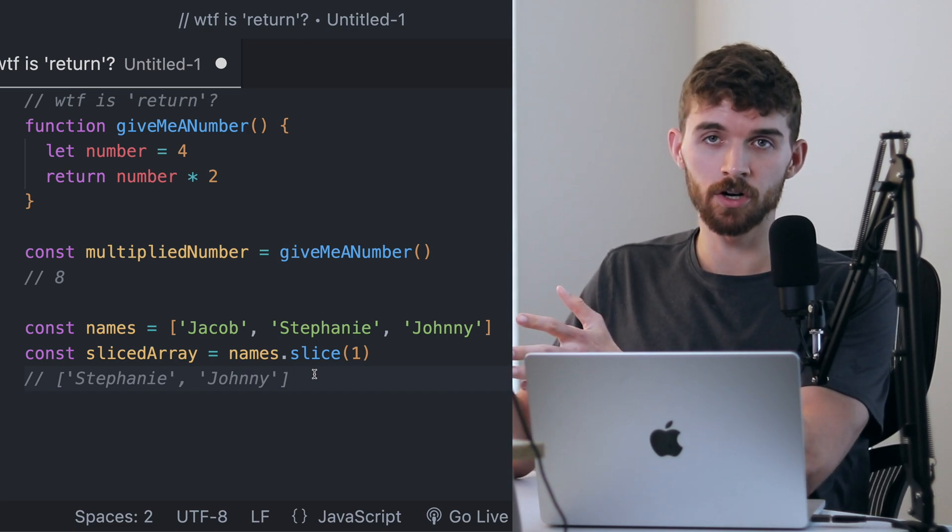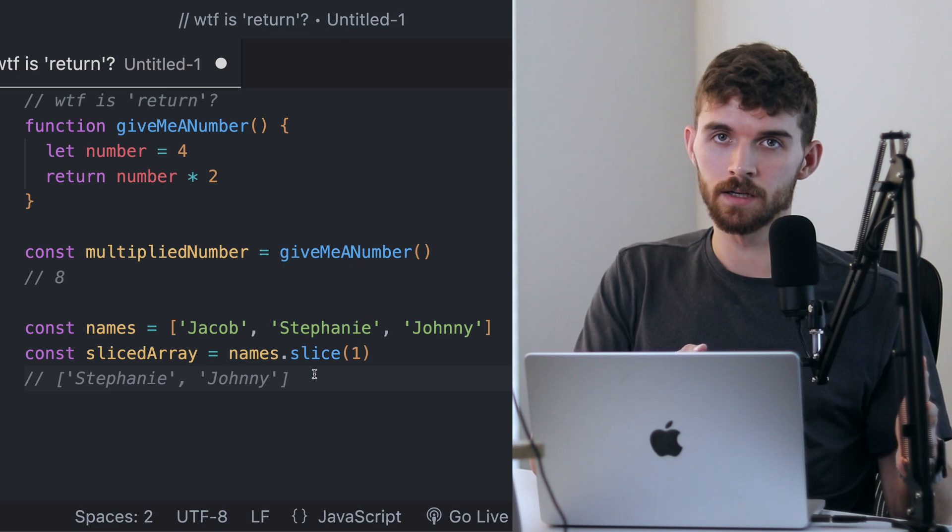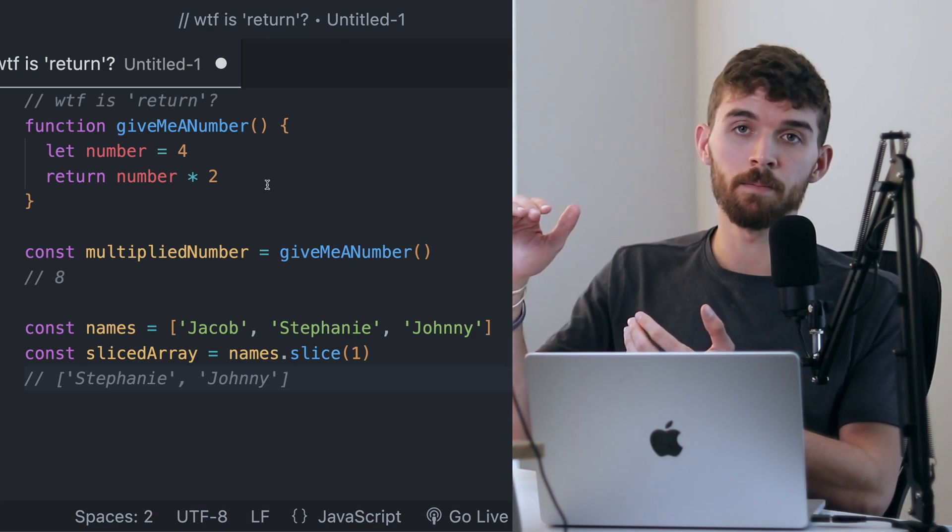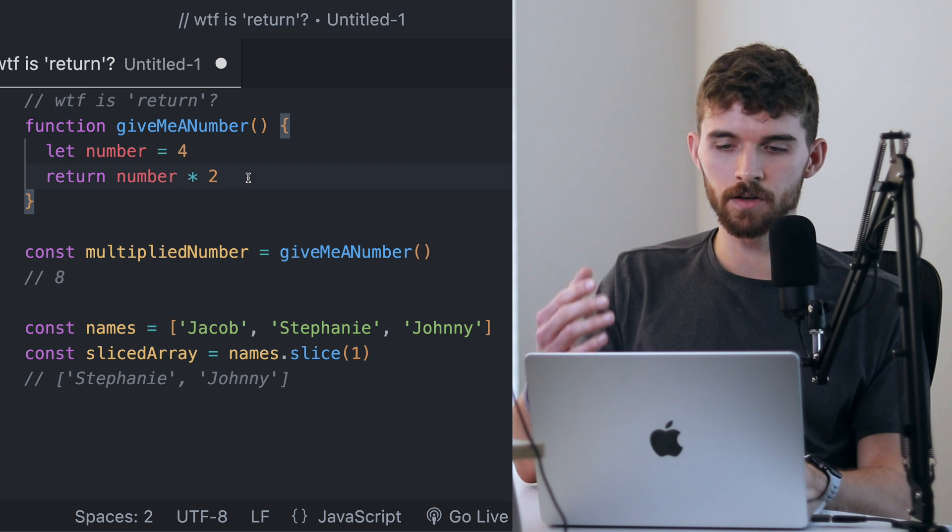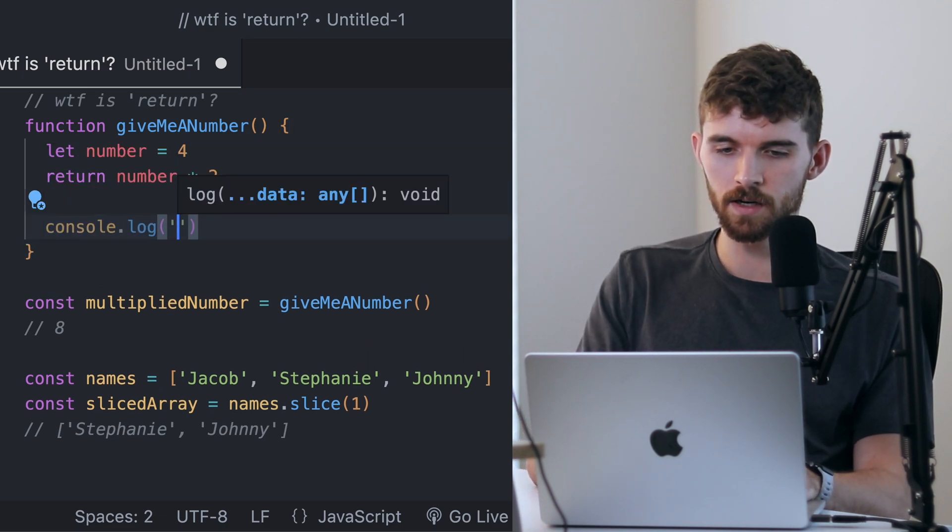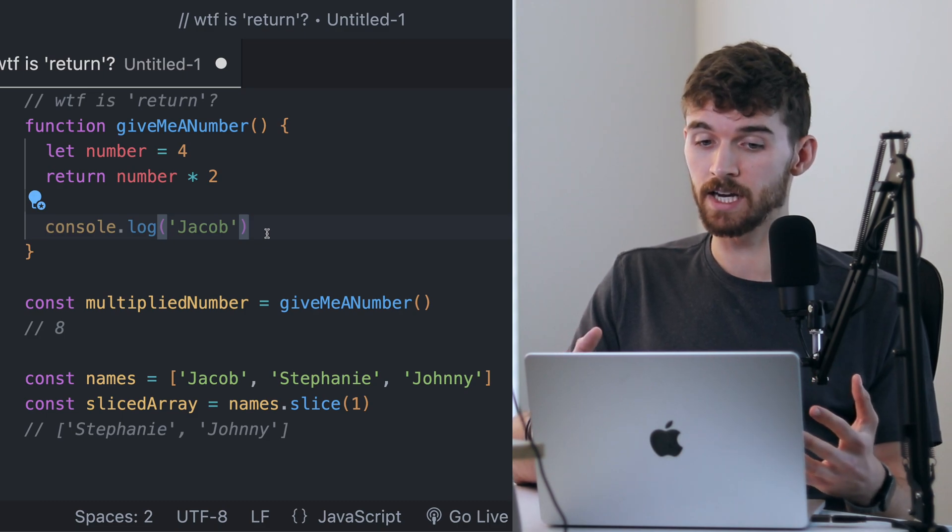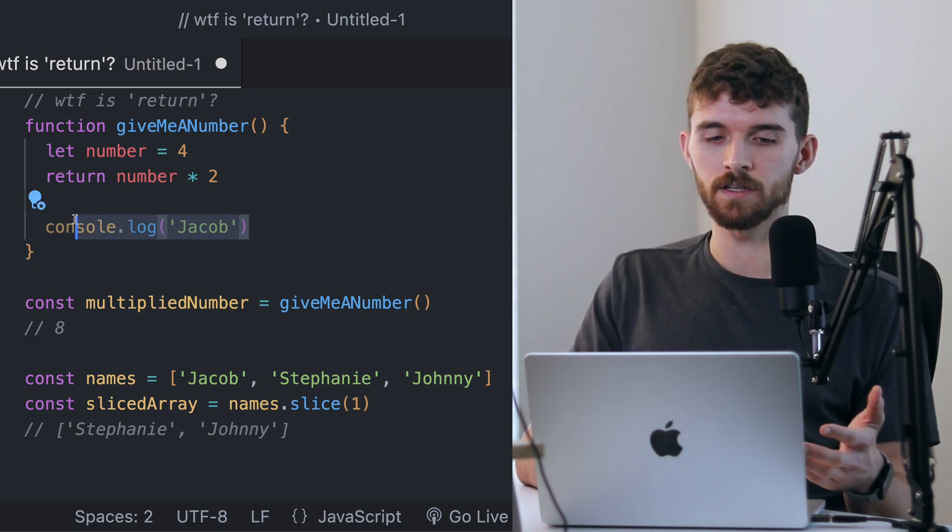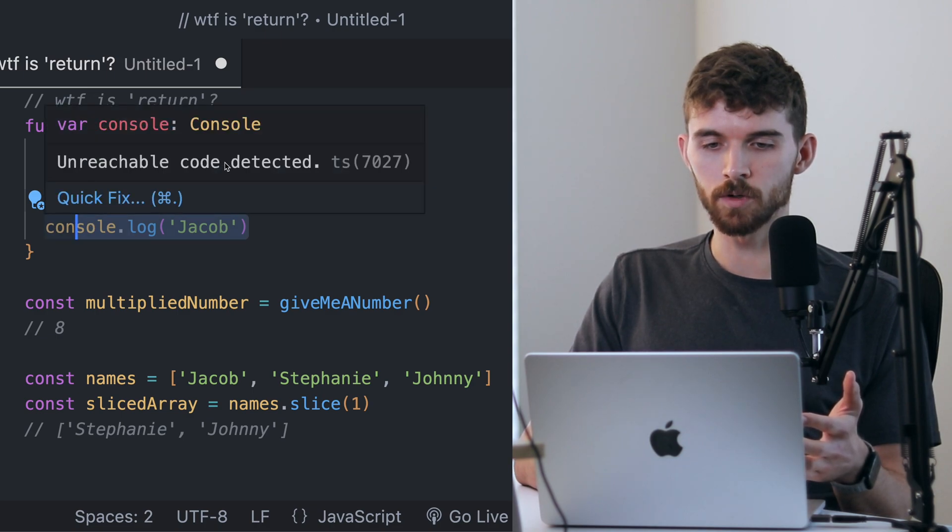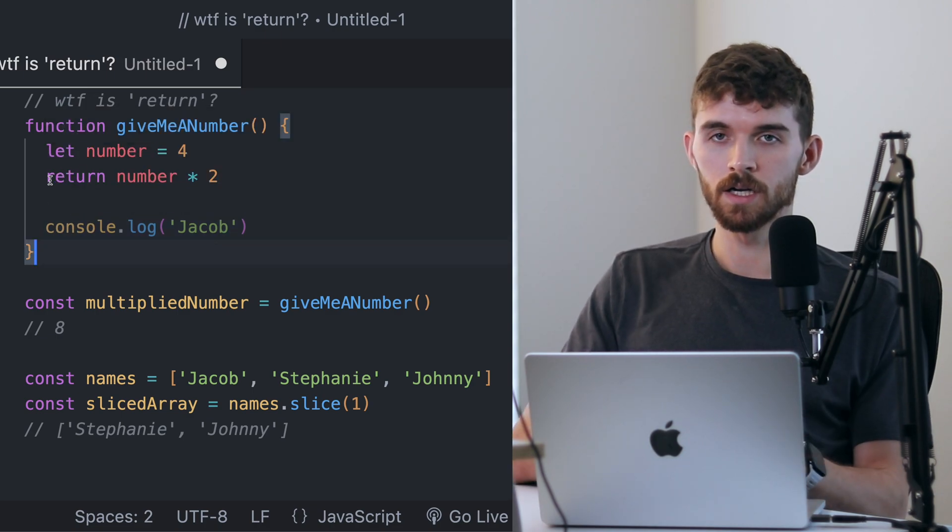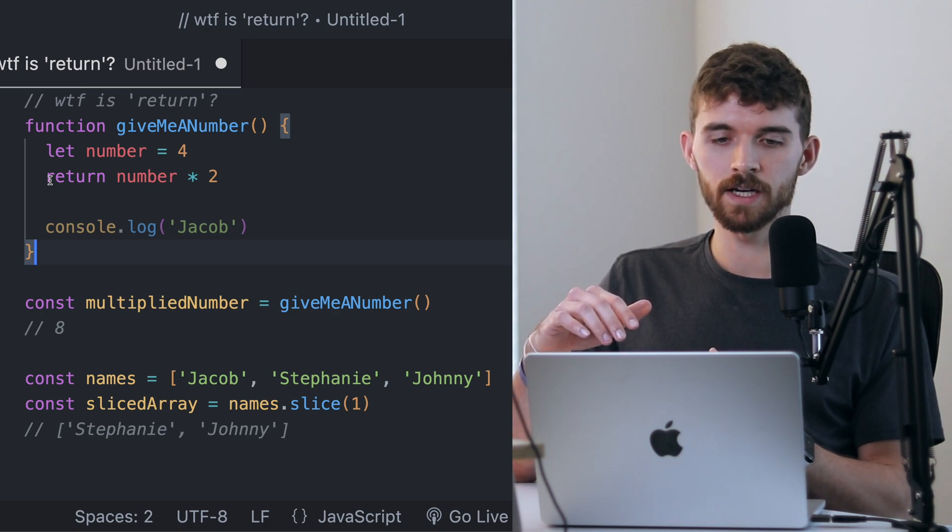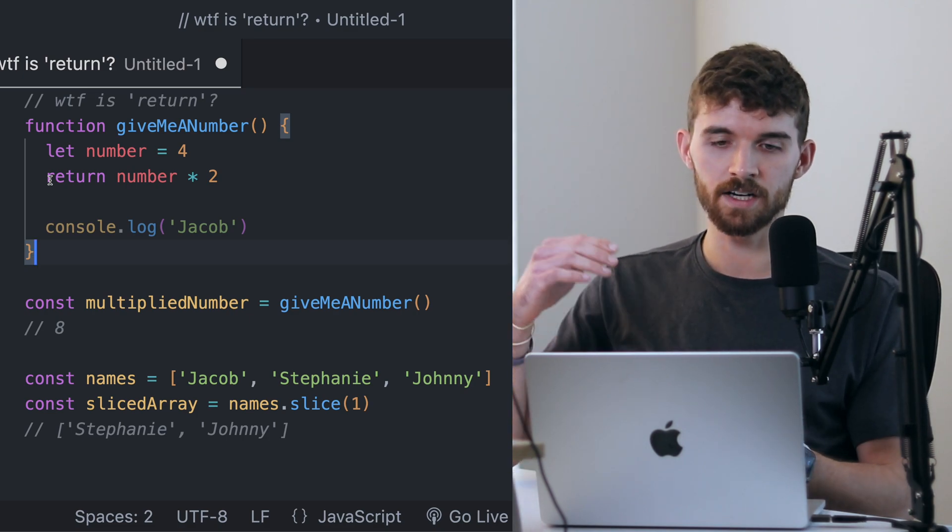Also, return will stop a block from executing. This is another important point. If I was to say console.log('Jacob')—see, this is kind of grayed out—this wouldn't actually execute because of return. If you hover over it, it says 'unreachable code detected.' Return cuts off that block, and everything under it is irrelevant because it won't actually get executed.